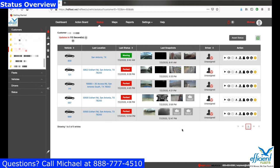When you log in to HD Fleet, you're going to get to your status page right away. The status page gives you the ability to get a quick overview of what your fleet is doing. You're going to see all the vehicles that are in your fleet here.